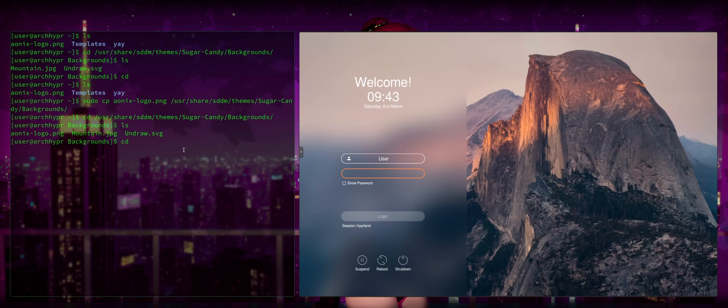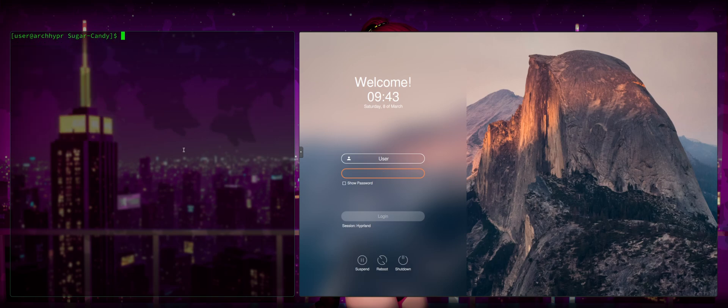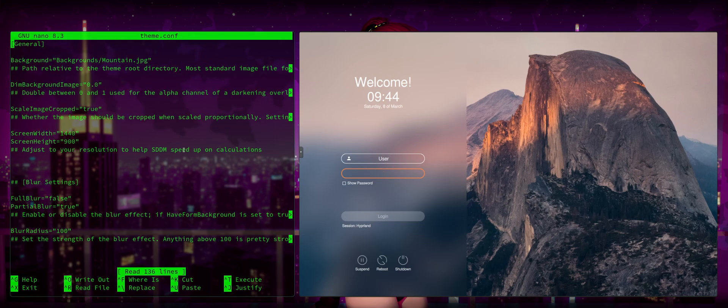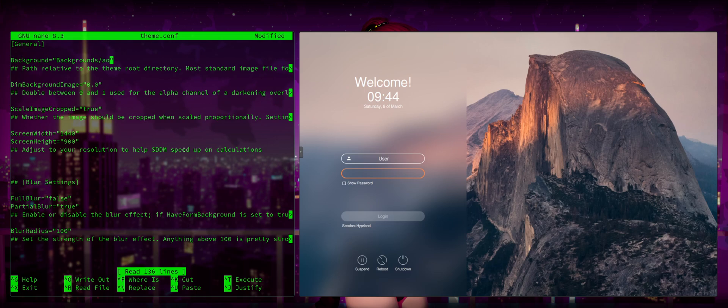So how do we set that? We're going to go cd .. or dot dot, which will bring us back one directory. And now we are in the base directory of the sugar candy theme. And now all we want to do is sudo nano theme.conf. And we're going to go down to this first line where it says background equals backgrounds/Mountain.jpg. And we're going to change that to AonixLogo.png. We're going to save.